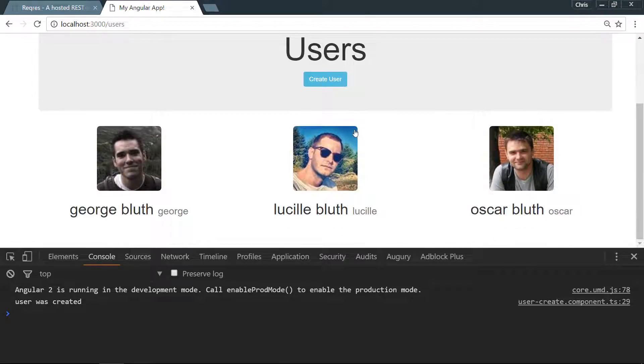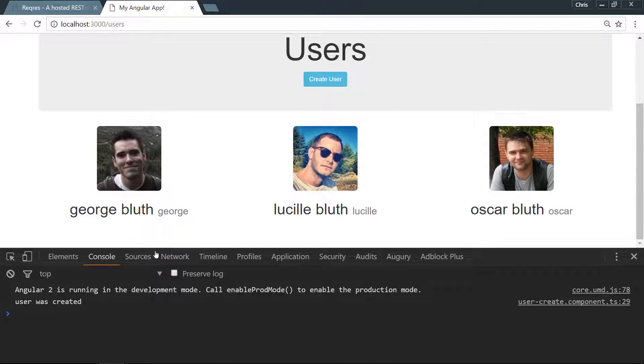One place we could have it, if we were listing these users in a sort of table, is to have a delete button right here and we could click delete and maybe delete them from this list.